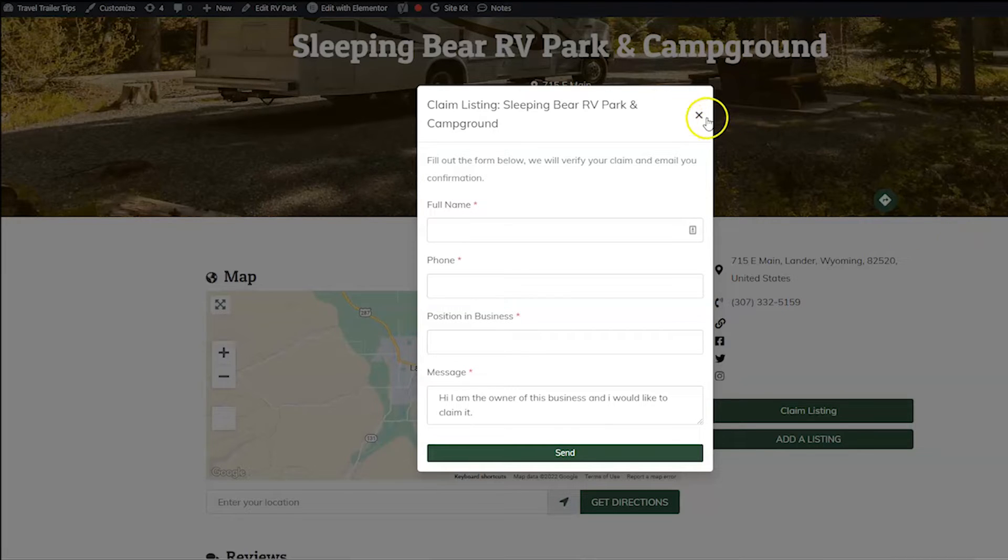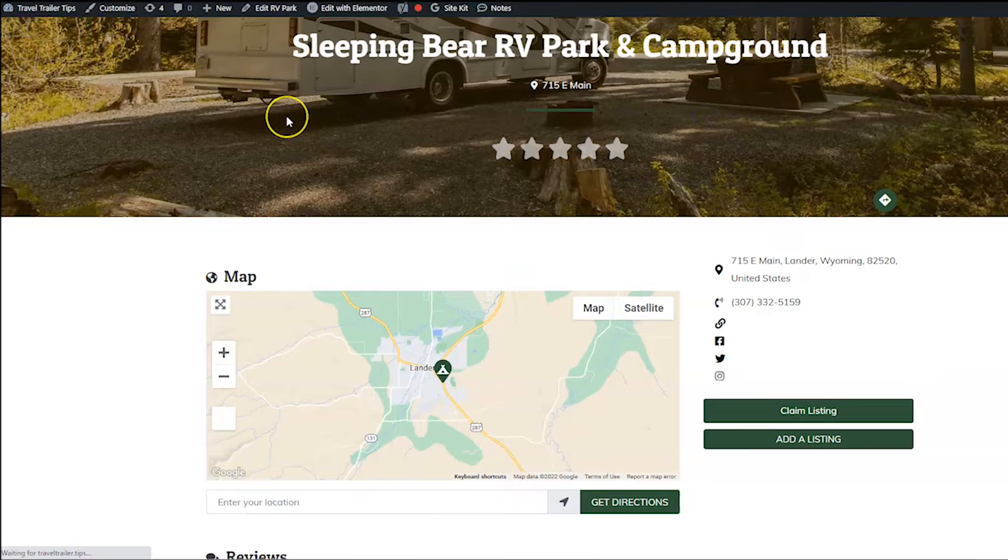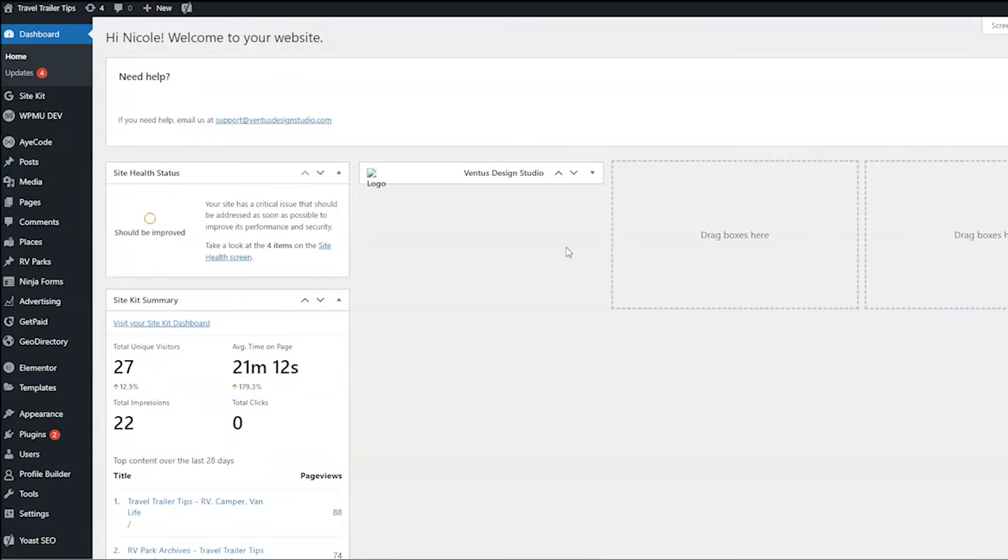So let's close out of this and head back to the dashboard. And first of all, if you haven't done the Payment Manager add-on tutorial, I'll put the link to that in the description. And then after you have that set up, come on back to this video.